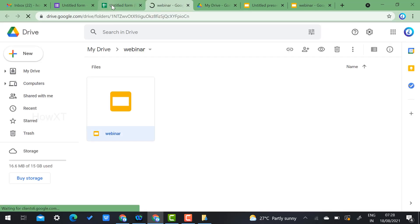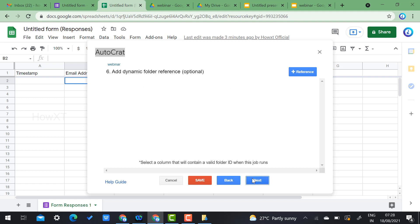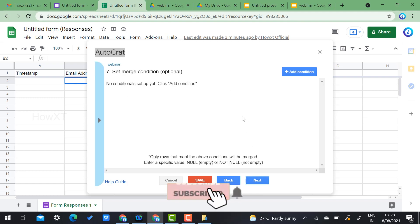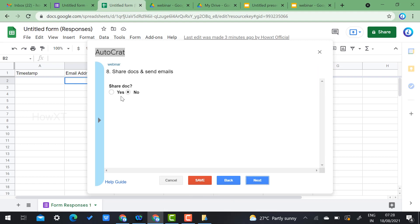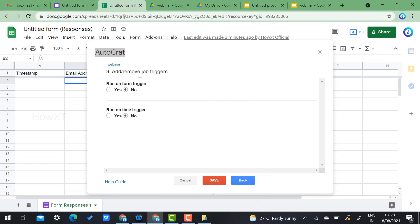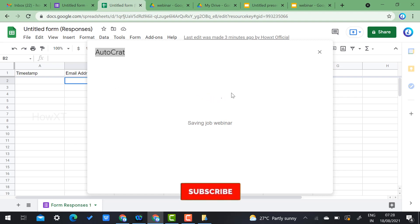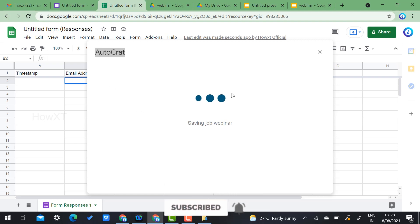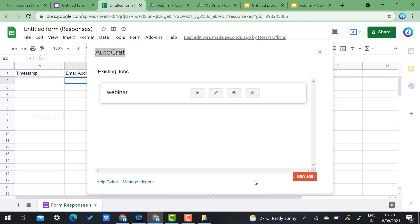Choose the destination folder — select the Webinar folder and click Next. The auto-dynamic and merge condition options are optional, so click Next through those. For sharing, set it to send the document to participants. Remove trigger settings if not needed, and click Save. Your job is now saved and ready.